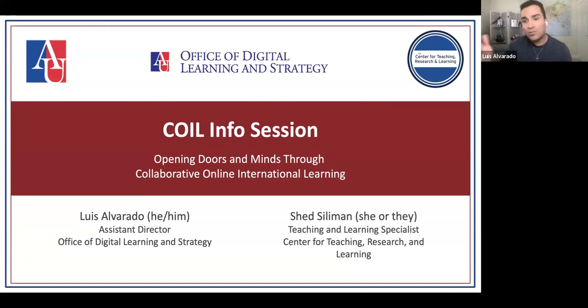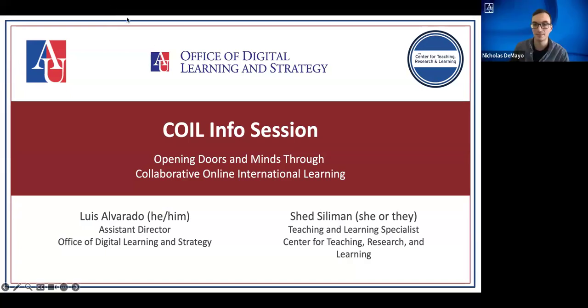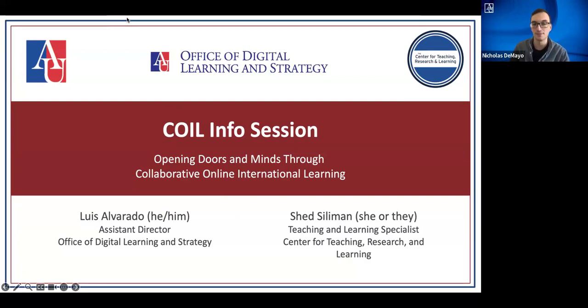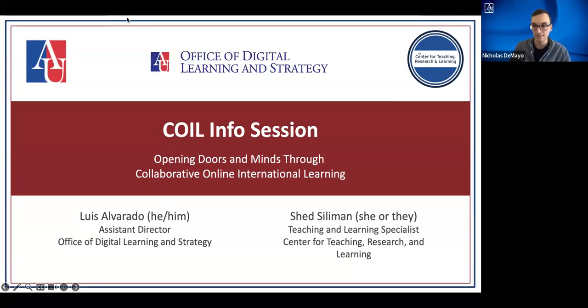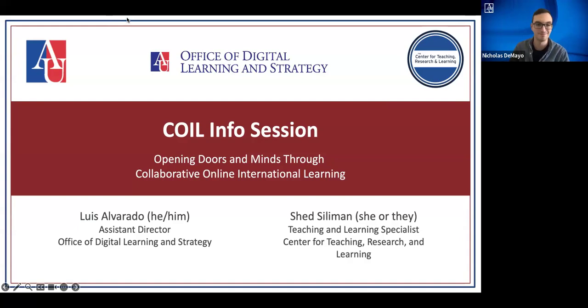I'm going to give you the mic here and let you introduce yourself. Thanks, Shed and Luis. I'm Nick DiMeo. I also work for the Office of Digital Learning and Strategy as a senior instructional designer and really happy to see so many joined today. And just like Luis had said, looking forward to hearing your questions and working with you.